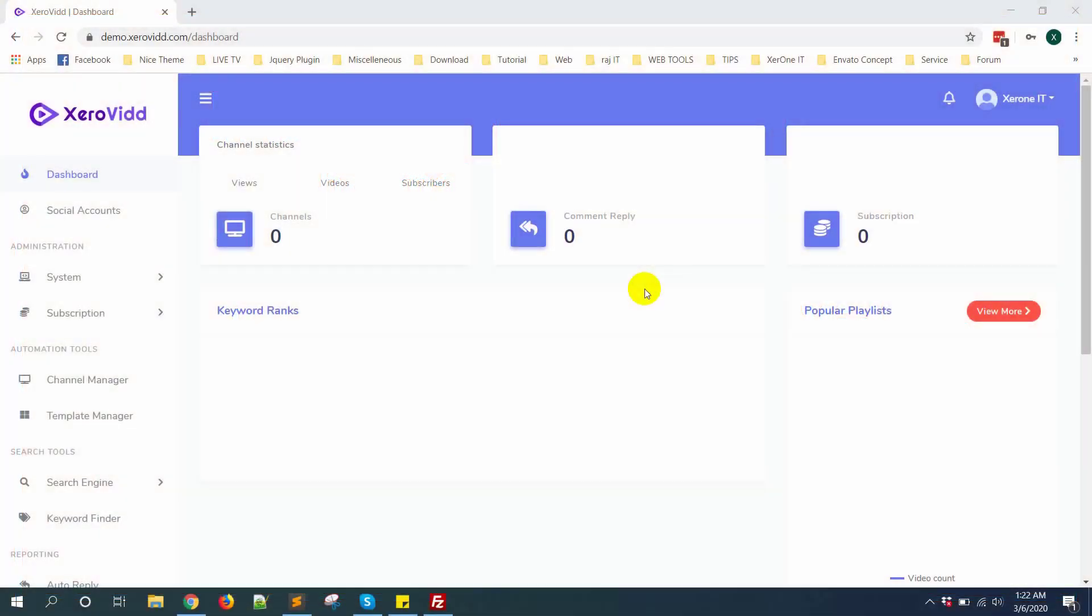Hello everyone, this is Konok. In this video I'm going to show you how to create Google API for Xerovid.